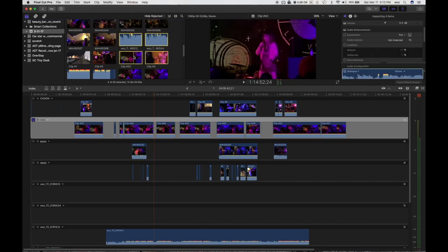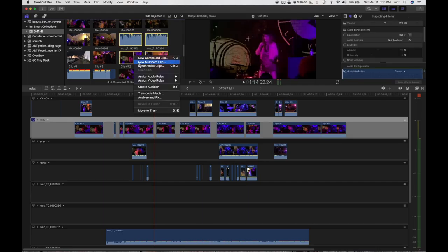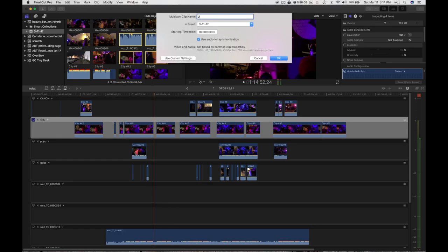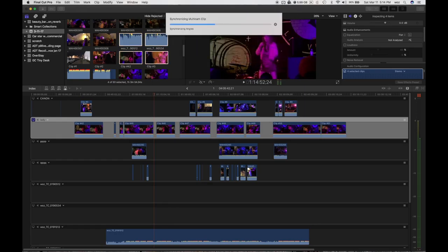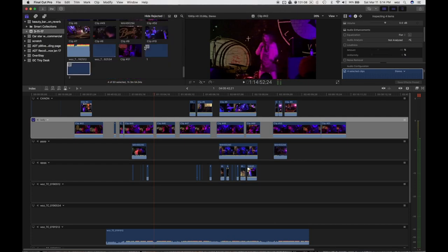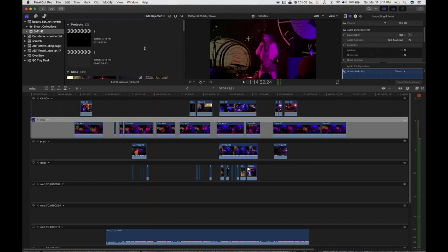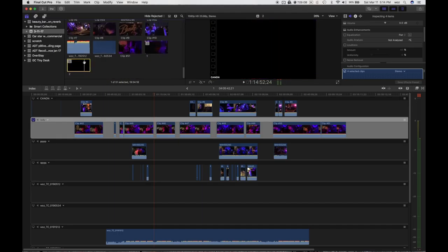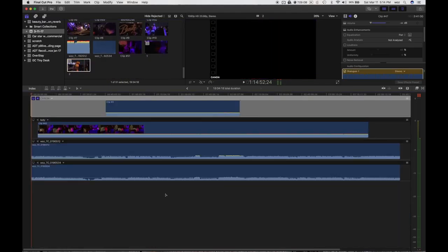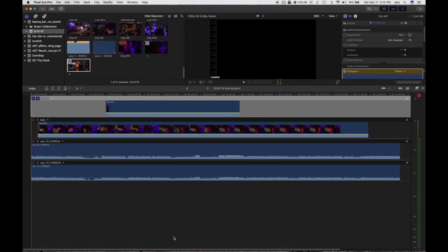Then I'm going to do it again. New multicam clip 2. This one's going to go quick because it's just four clips it's synchronizing. And that'll let me get those two rogue audio fellows over here synchronized with these two clips. Okay. Now I've got this new multicam clip, number 2.